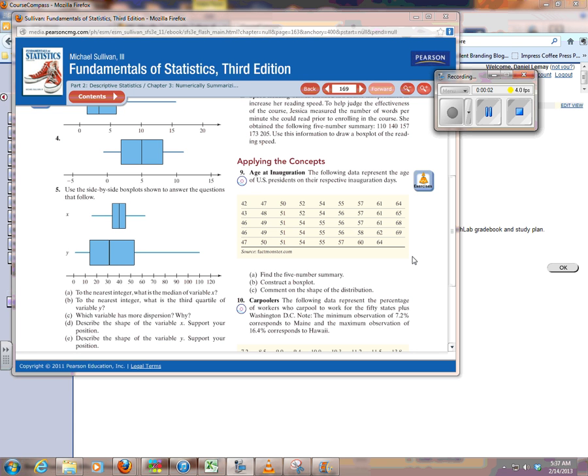So one thing I want to make you folks aware of is StatCrunch, which is available through MyMathLab. Let's suppose I'm looking at this exercise in 3.5,